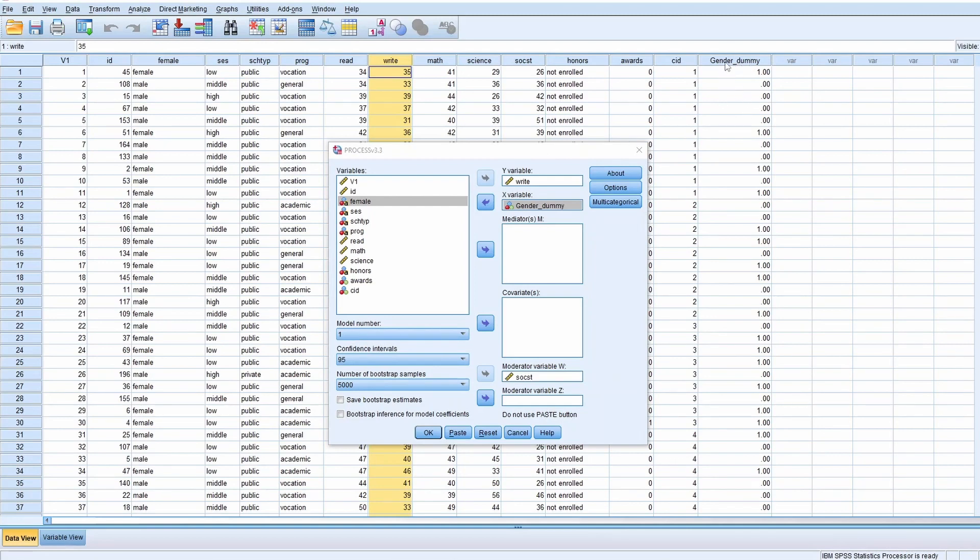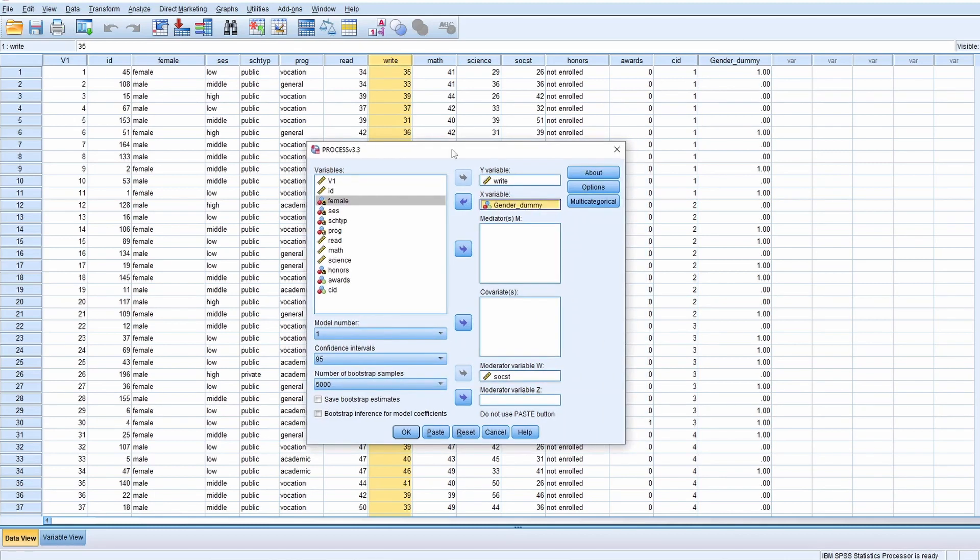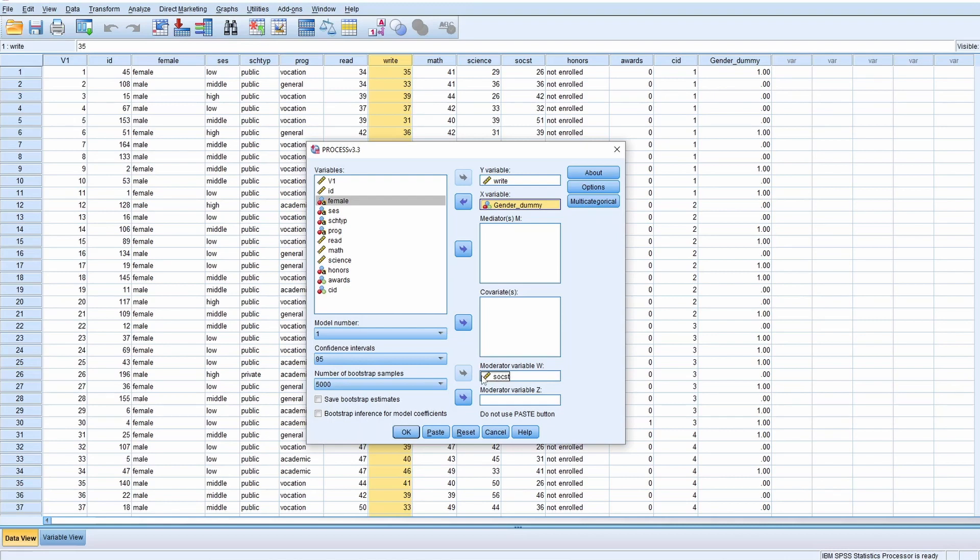We can see this is gender dummy here. The data file originally doesn't have this variable - we need to create it by using syntax. I put the X variable here, the Y here, and then we also put the moderator here.